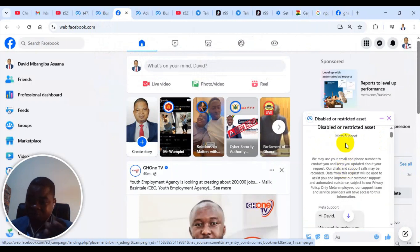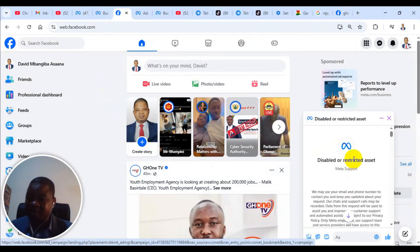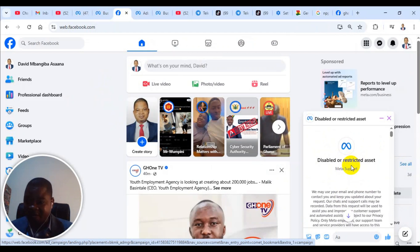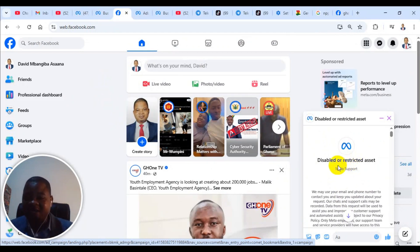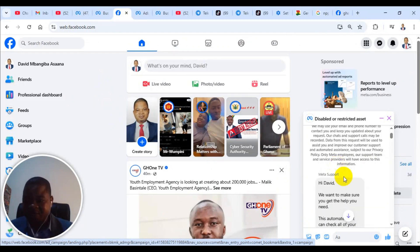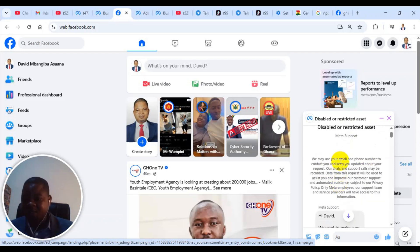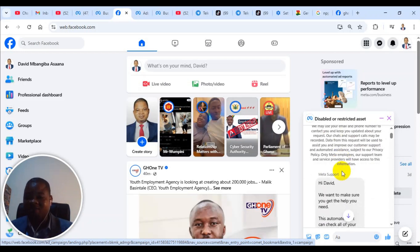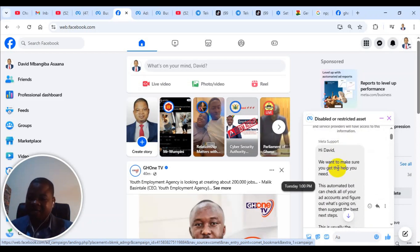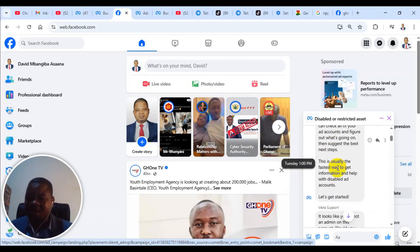There was an option that said I need more help because the articles they were referring me to read were not really answering my questions. So I clicked on I need more help. They said they would transfer the chat to a live chat representative so that person can chat with me in real time and help me.